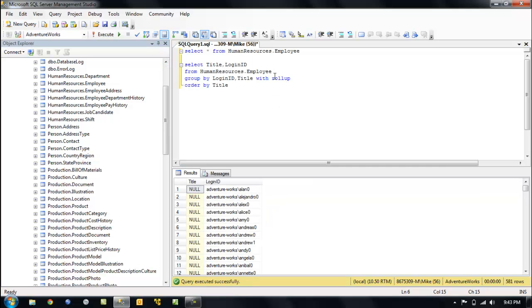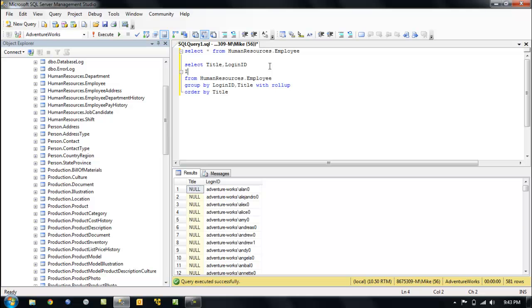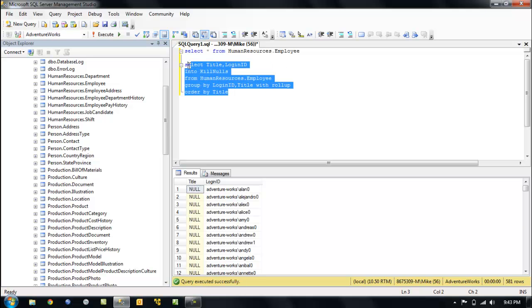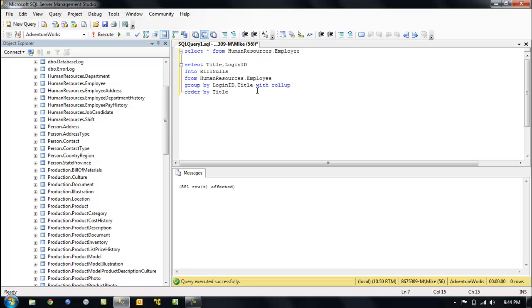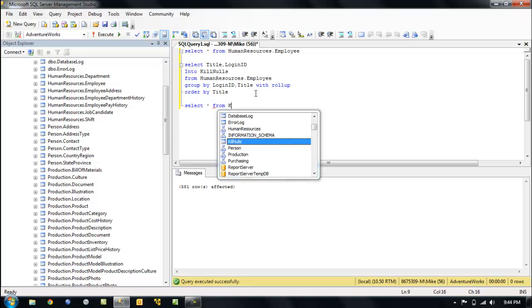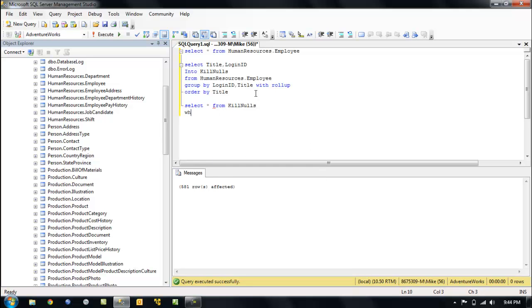So let's clean up the nulls. Select all from, select into kill nulls. And we'll do a select all from, if I can spell right, kill nulls.